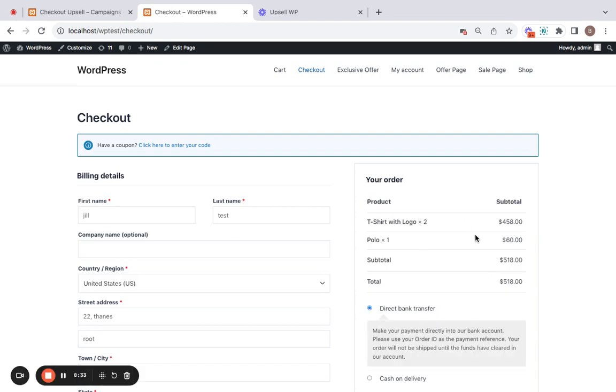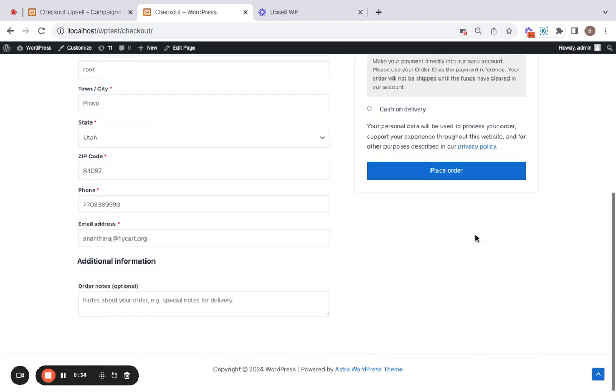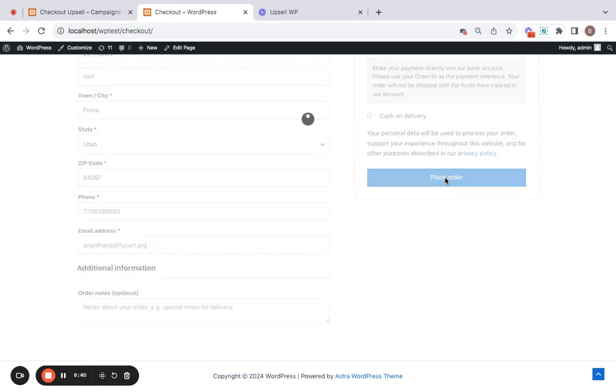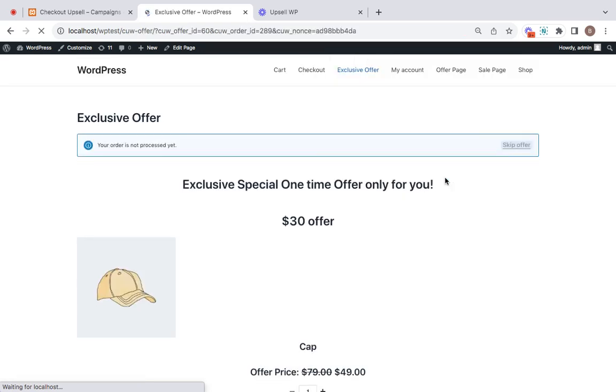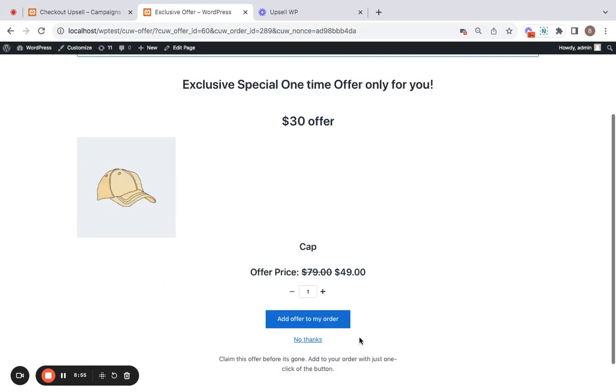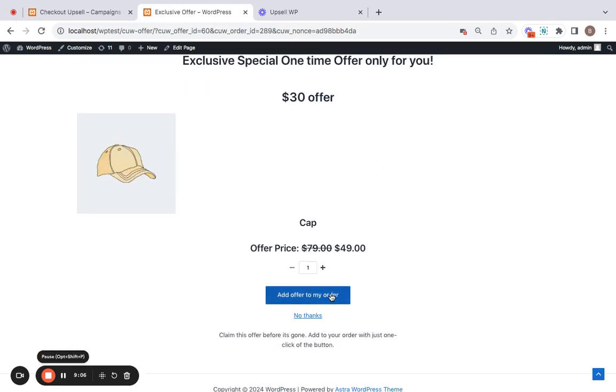And you may not see any upsell offer here because it requires for us to place the order. This is post purchase upselling by the way. So click on place order. Now you will be able to see your upsell offer. This is the product that we have desired to be the upsell offer. Now if they click on this add offer to my order, then this particular upsell product gets added to the original order and then the payment is processed.